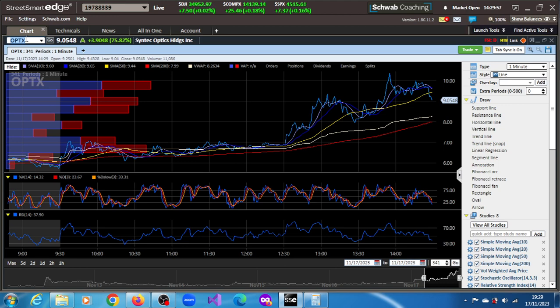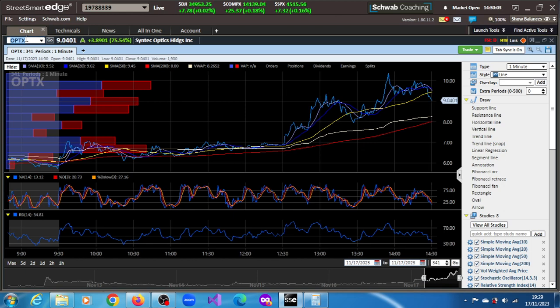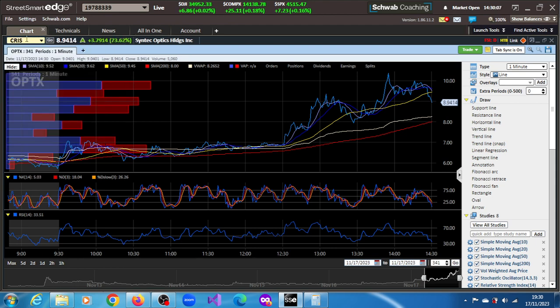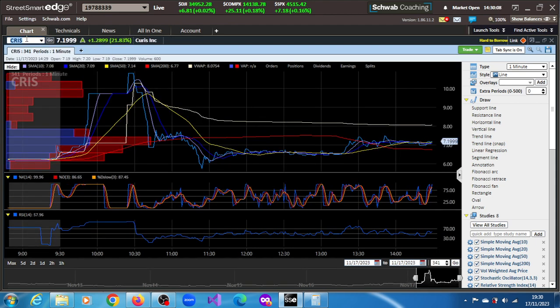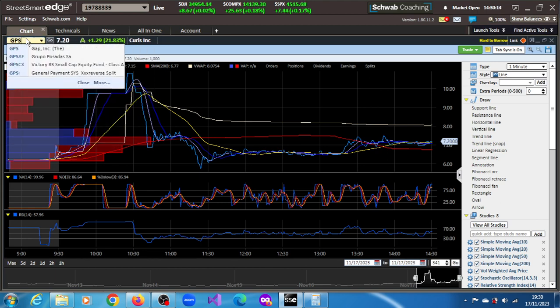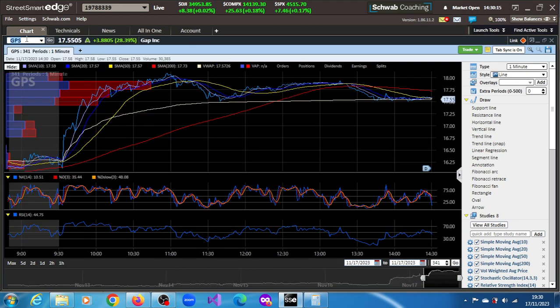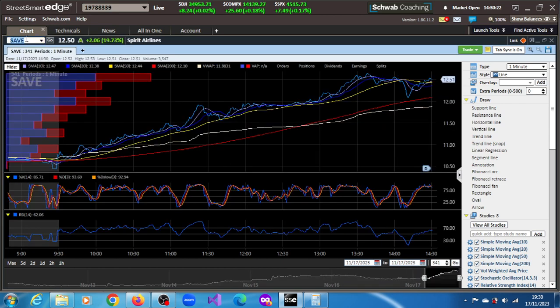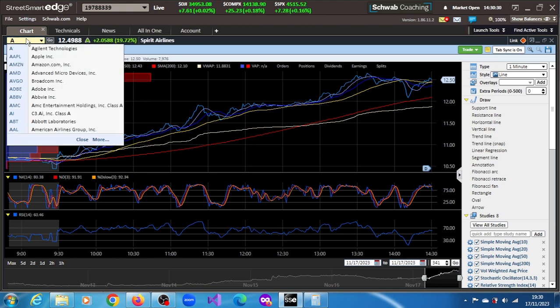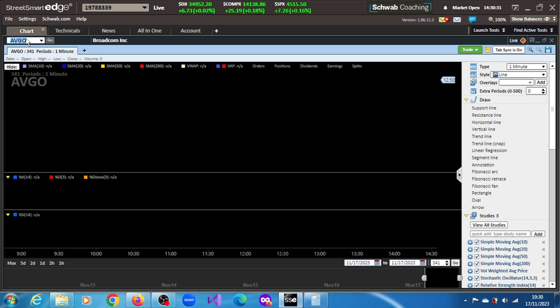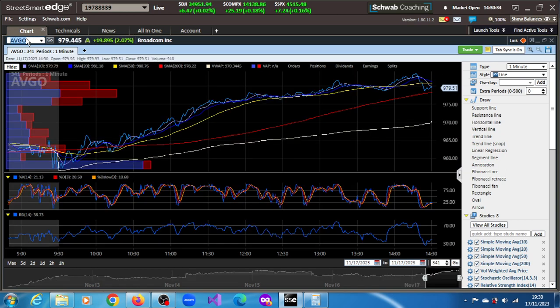One of them is OPTX, Syntech Optics Holdings Inc., up 75.54%. The next one is CRIS, Curis up 21.83%. The next one is GPS, I think it's GAP, up 28.46%. And then SAVE, Spirit Airlines up 19.73%. And then AVGO Broadcom up 2.07%. So let's start from the beginning.